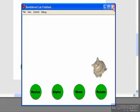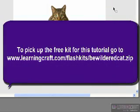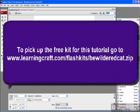Now if you want to follow along at home, feel free to join by going to www.learningcraft.com/flashkits/, and in this case you're looking for a file called BewilderedCat.zip.